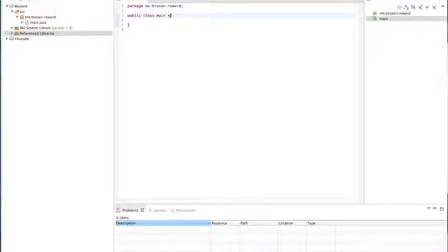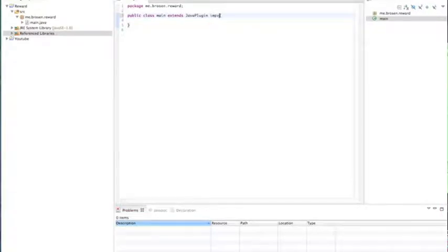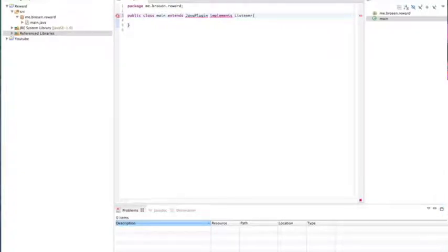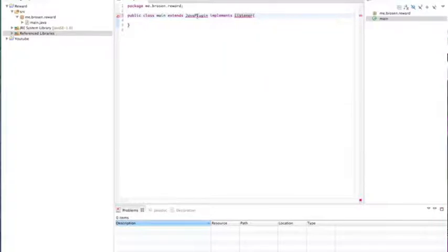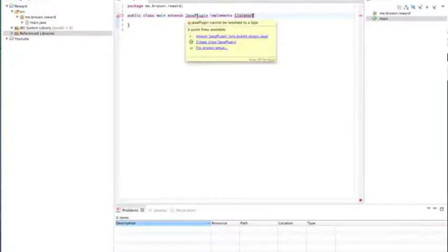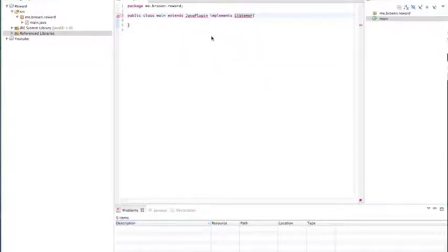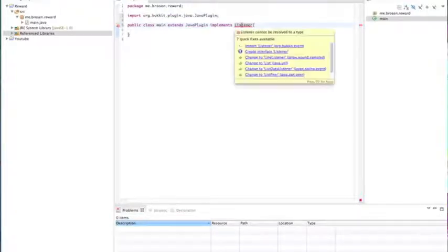So now we're going to extend Java plugin, implements listener. This is saying it's going to always be listening for an event. Listening, I don't mean with your ears. It'll be like watching for an event. So it'll be watching for you to break a certain block.